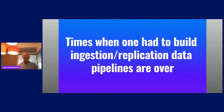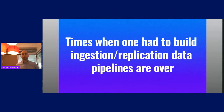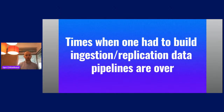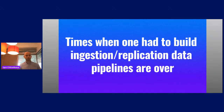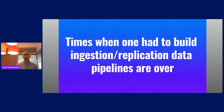I've been in the data domain since 2006. Back then, when you wanted to build a data warehouse and bring data into it, you were usually using technologies provided by Microsoft — SSIS packages — and you'd plug in table after table and try to correct these data pipelines every time they were broken. Luckily, that was back then — 2006, 2008, 2010. The world has changed, and the times when one had to build ingestion or replication data pipelines from scratch are over.